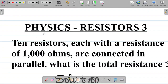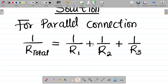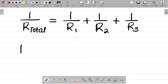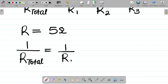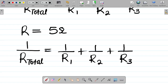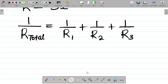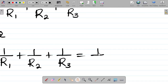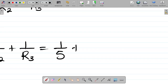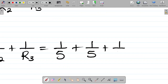In this question, they said 10 resistors, each with the same resistance value. Let's work through an example: if we have three resistors each equal to 5 ohms connected in parallel, then 1 over R_total equals 1 over R1 plus 1 over R2 plus 1 over R3, which becomes 1/5 plus 1/5 plus 1/5.